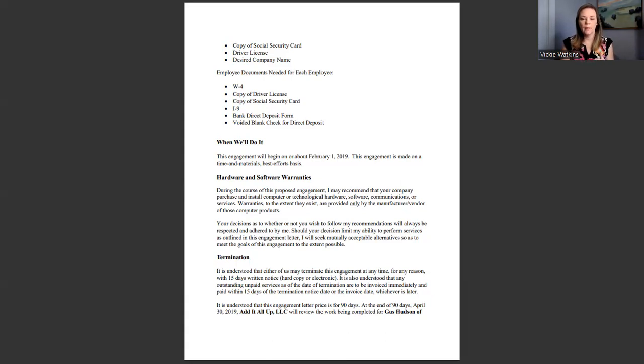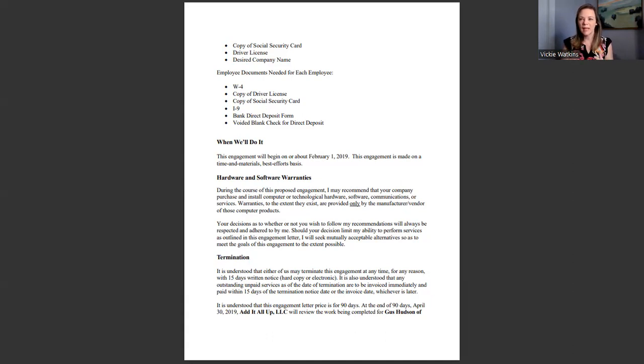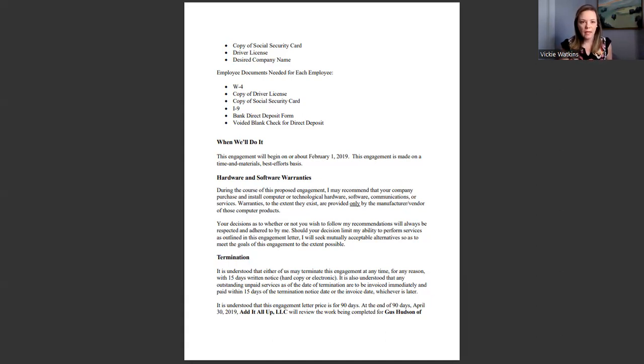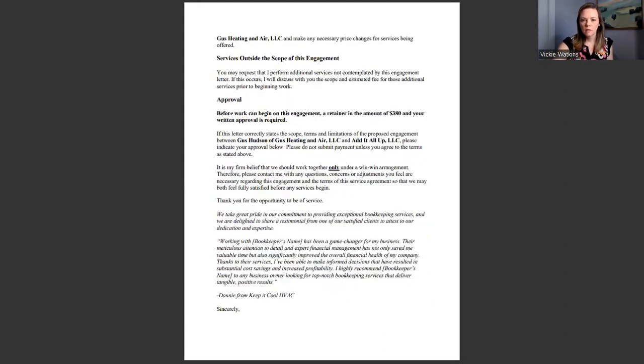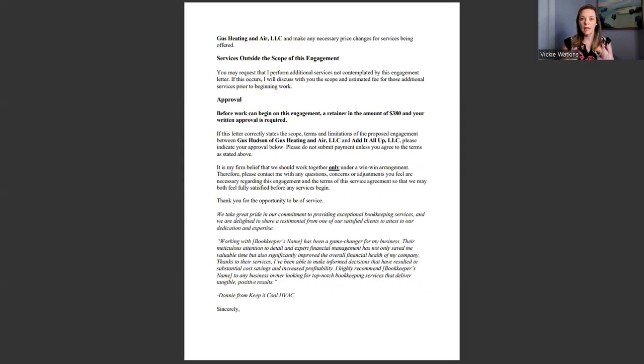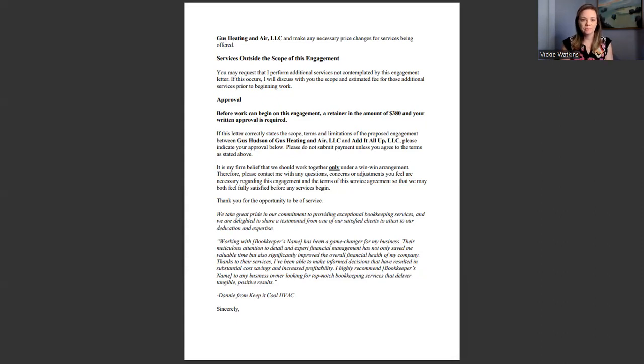I talk about when this engagement letter begins and there's just some language in here that's kind of needed for legality. You'll see that engagement is made on a time and materials best efforts basis. I talk about hardware, software, termination. If either one of us need to terminate, this is how we'll do it. Then I go into if you need services outside of our scope of this engagement letter, this is what we need to do. We need to add those in and then I can adjust our pricing for that.